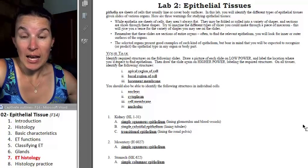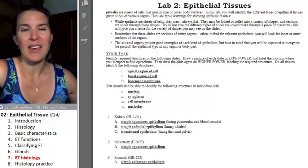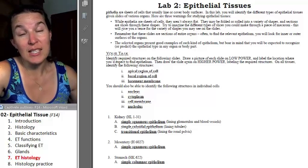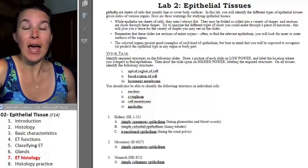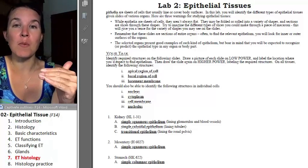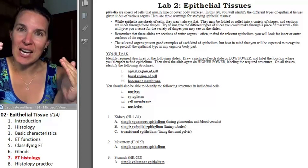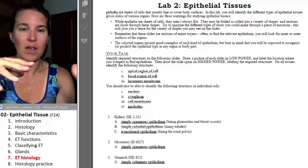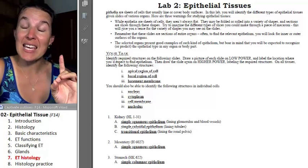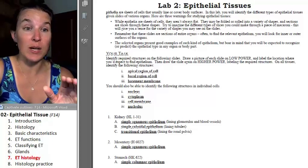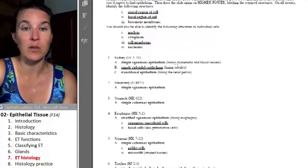In our lab today, we are looking at — I think there are five or six slides that you're going to explore. Your job with the slides is to find the specific kind of epithelia that is described, in addition to identifying any other epithelial structures that we've looked at.